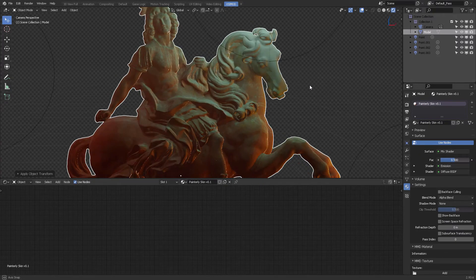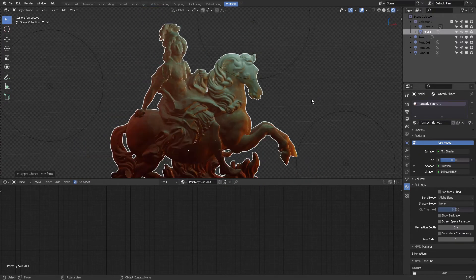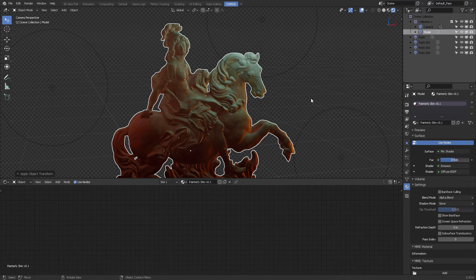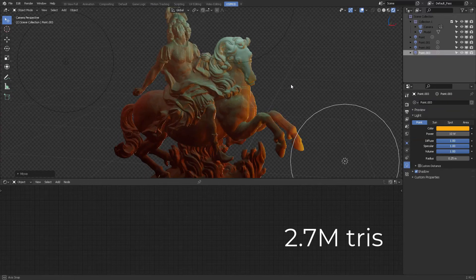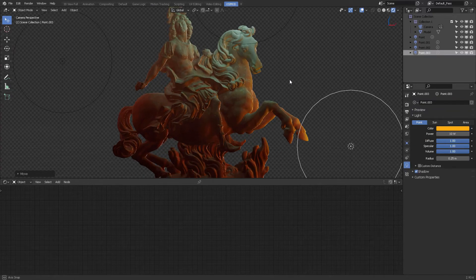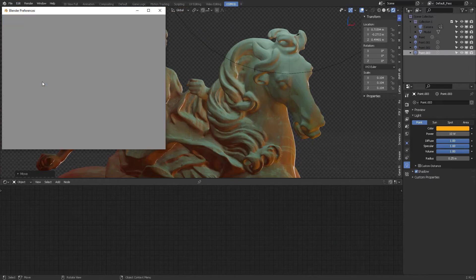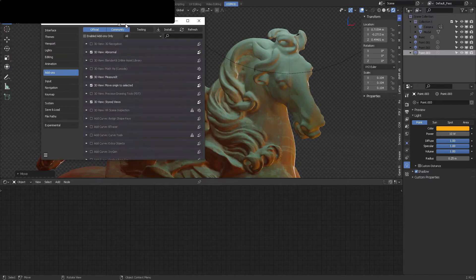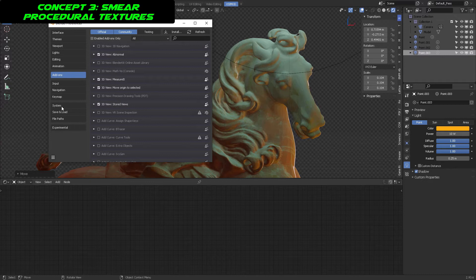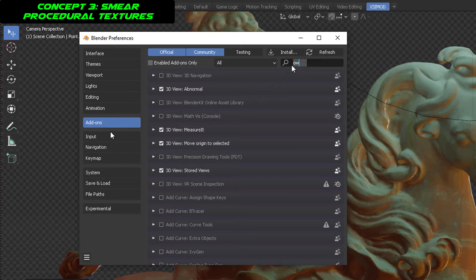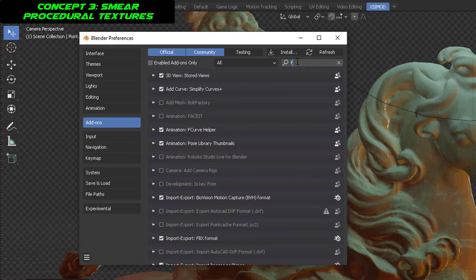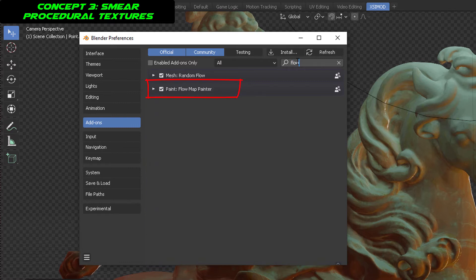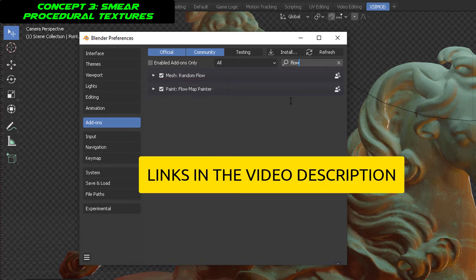It reacts very slowly because the shader is very heavy, and there are also a lot of polygons on screen. One thing you need to understand is to download the add-on called Flow Map and make sure that it is active so you can use it when you want to smear your procedural layer, which in this case is the base layer.